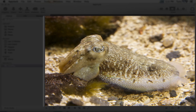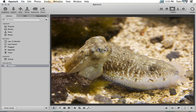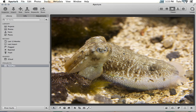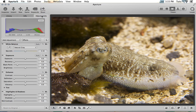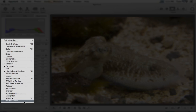This photo of a cuttlefish was taken at an aquarium in Ireland, and as with most aquariums, the lighting situation was less than ideal. Shooting through glass produced only a bit of cloudiness around the edges, but the colours here are a bit off — it's a bit too warm and yellowy for my taste. Aperture gives us a variety of options for handling white balance, so flip over to the adjustments tab and let's have a look.